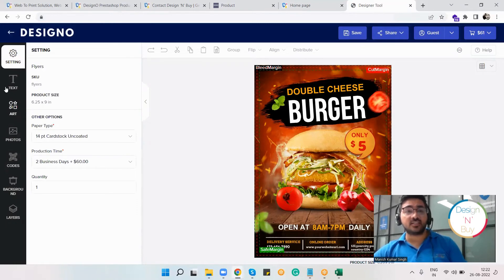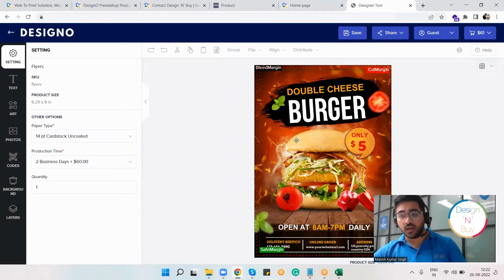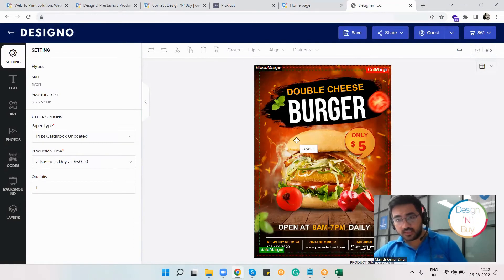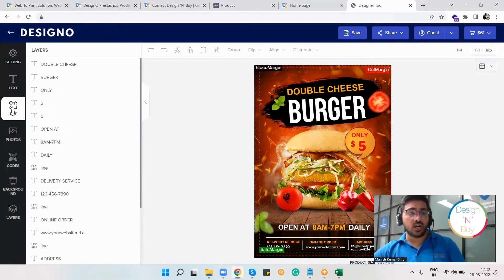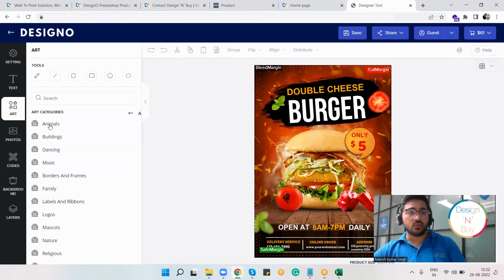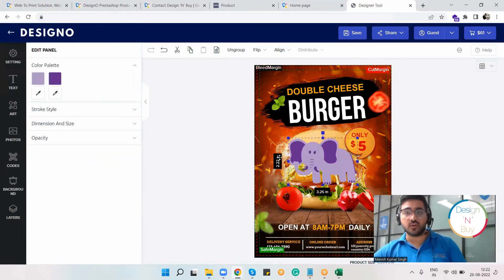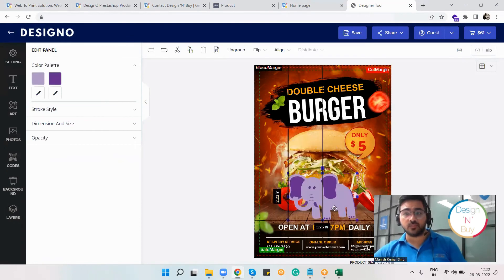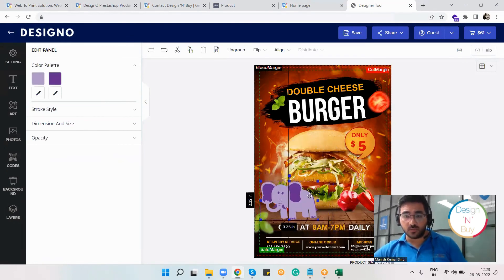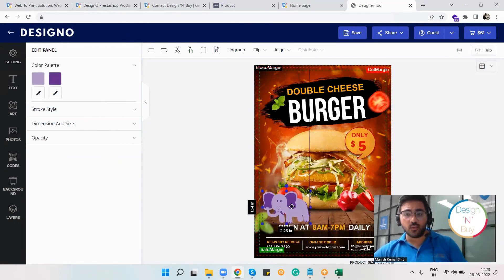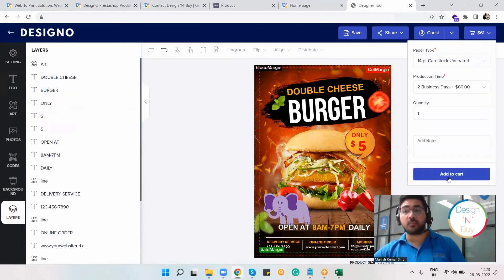I have tons of options to change and customize this particular flyer based on my preferences. I can use the text option, the art option, and different clip arts which are offered for this particular product. Once I'm done, I can click on add to cart and place the order right from here.